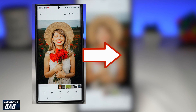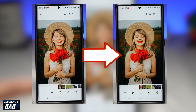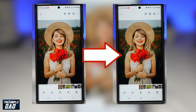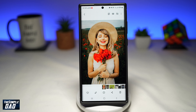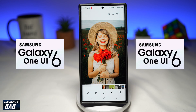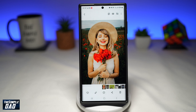Do you have a picture on your Samsung phone where you want to blur the background? Let me show you how it's done. Since the update of the new Samsung One UI 6.0, the blur option has been moved to somewhere else, so let me show you how to find it and how to do this.